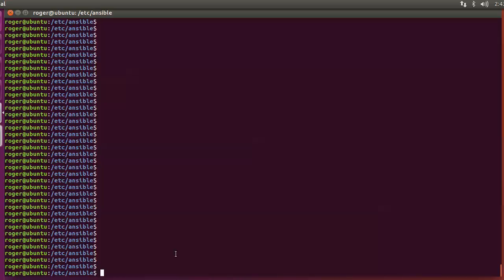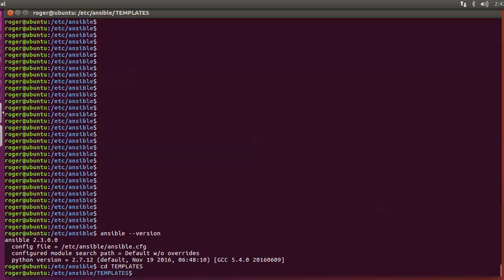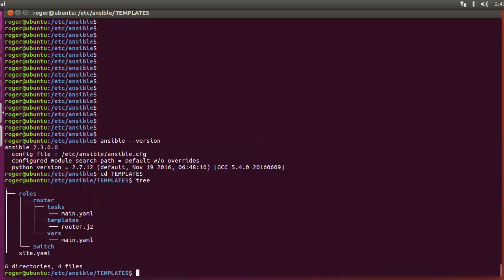We've got Ansible installed here and I am using Ansible version 2.3. You can check that with the ansible --version command. We need to go into my templating folder — I've created a folder called 'templates' — and within this we can see the folder structure that you need to have to be able to use Ansible to generate your configuration templates.